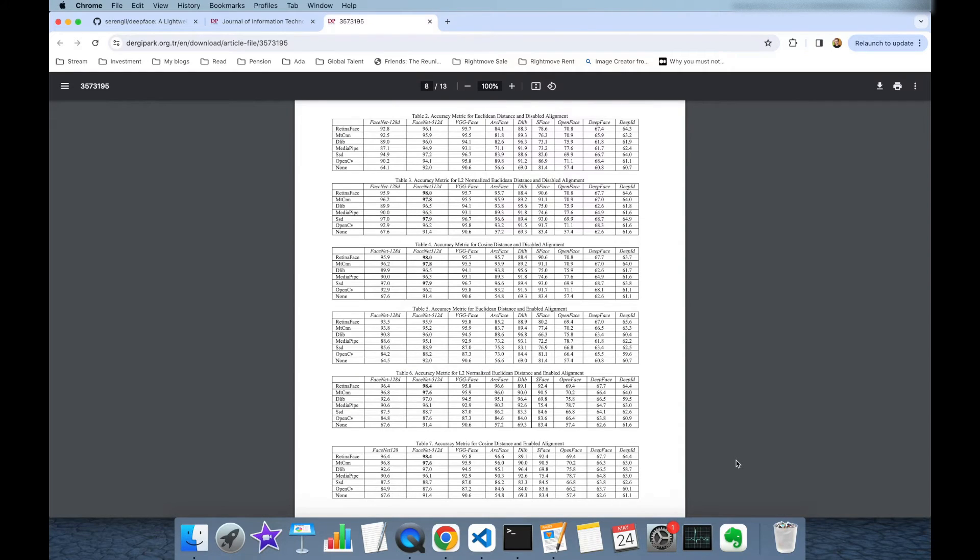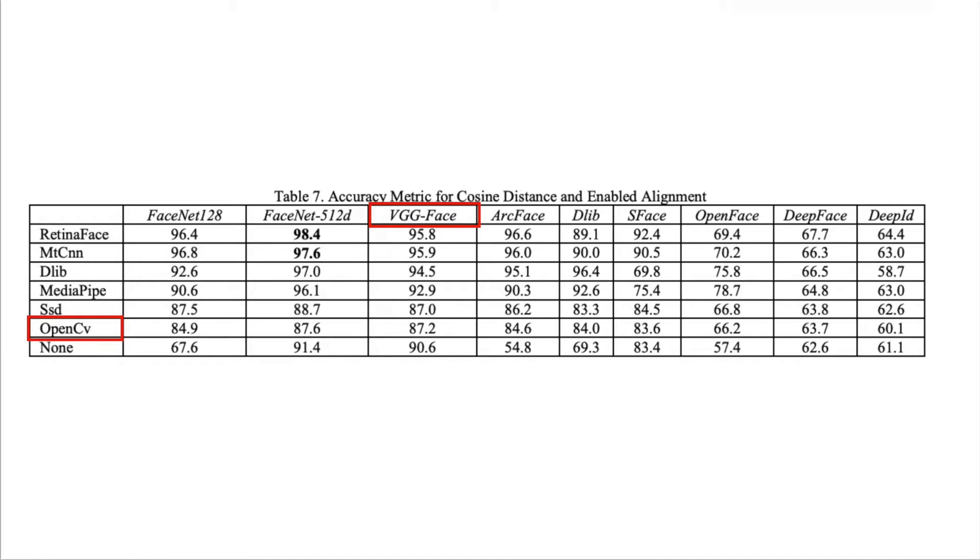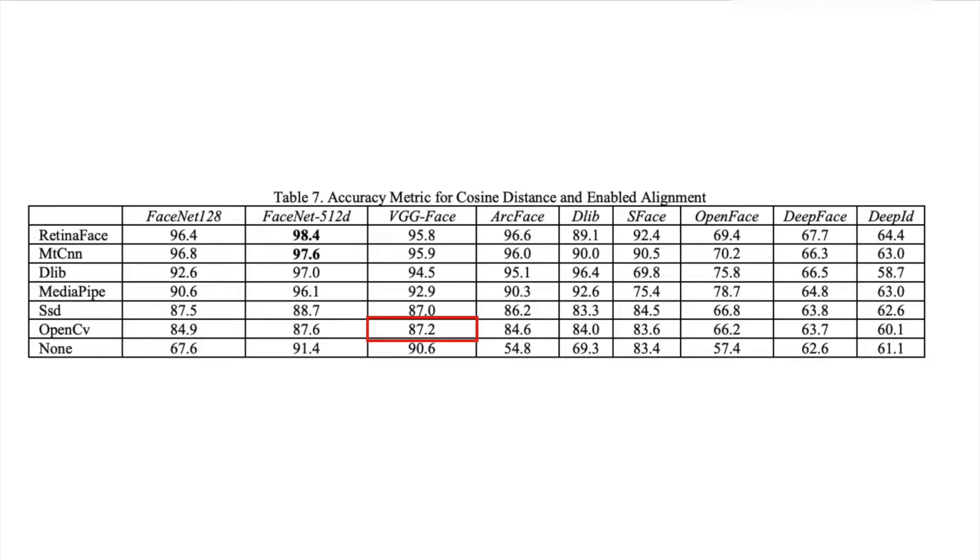So in this research we basically investigated the results of these configuration sets. As I mentioned, distance metric is cosine distance and enabled alignment. This table is going to be run with the default configuration. Also the default facial recognition model is VGG face and the default face detector is OpenCV. In other words if you perform DeepFace.verify with just exact image paths then you are going to get 87.0% accuracy score on labeled faces in the wild data set's test data set.